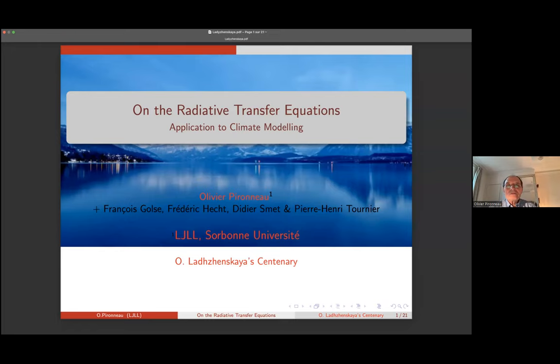I'll be happy to talk to you about radiative transfer equations and application to climate modeling. I have collaborators: François Golse, whom you may know, and Frederick H., Didier Smith, and Pierre Tournier, who helped me with the numerical implementation.